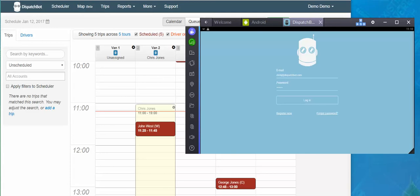Hi, this demonstration will walk you through how to use the Dispatch Bot Driver app. It is available currently for Android and iOS. You can go to the Google Play Store and the Apple App Store respectively.